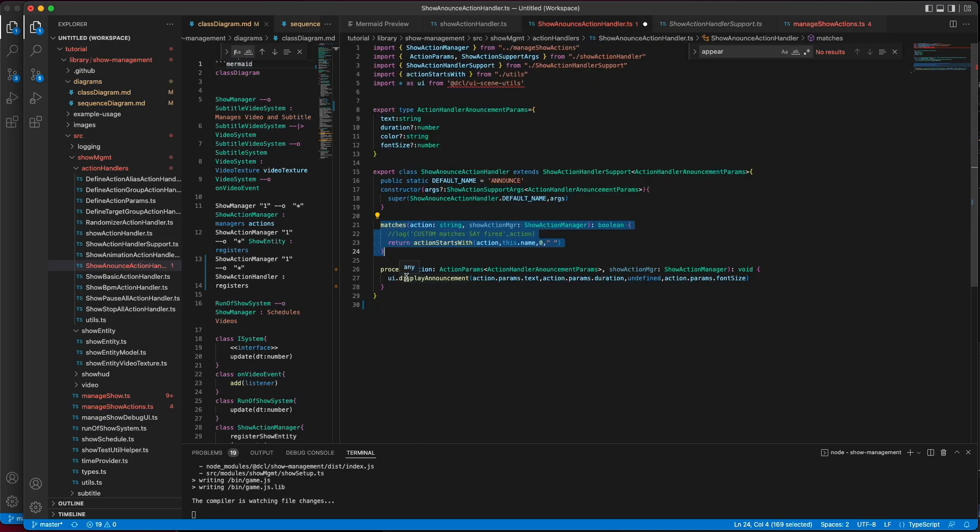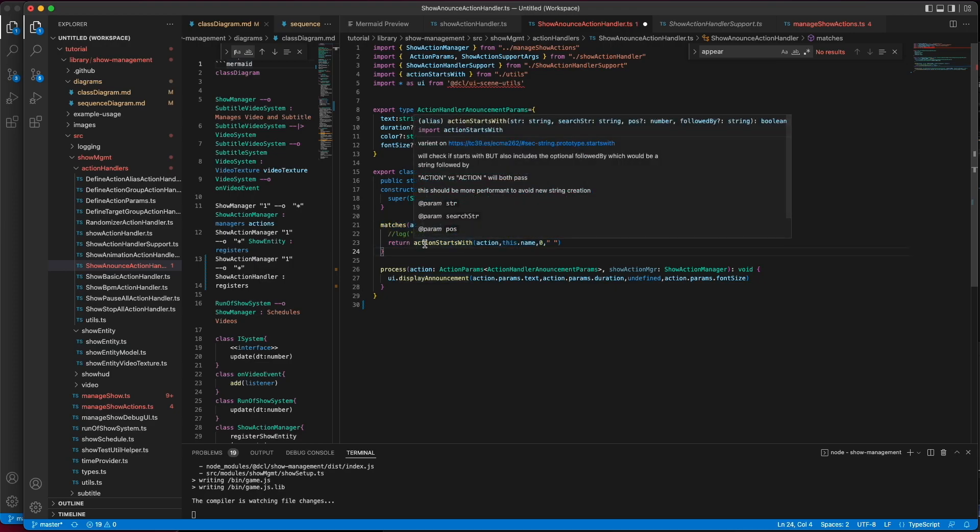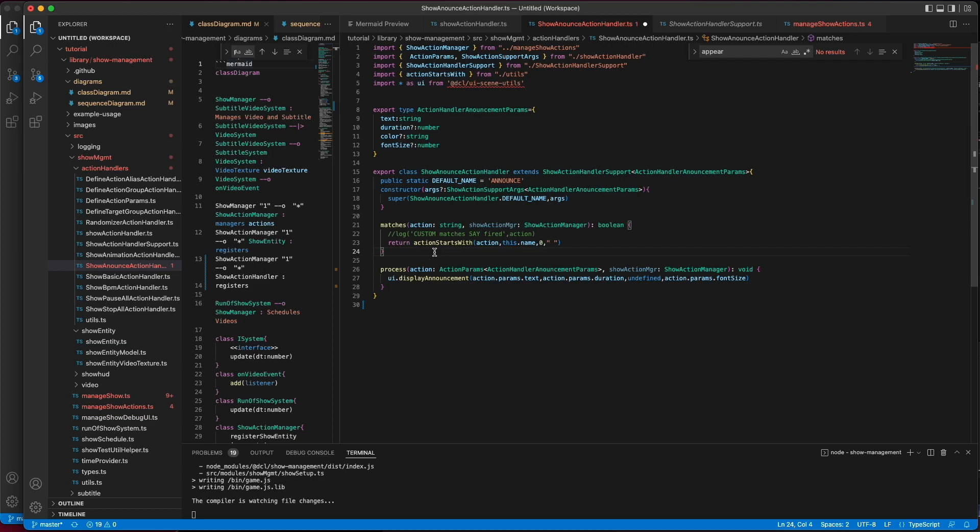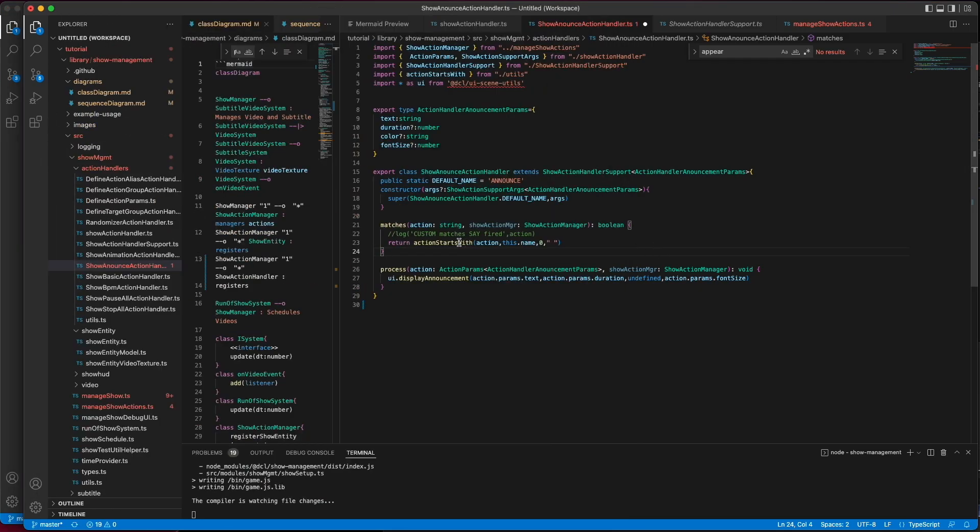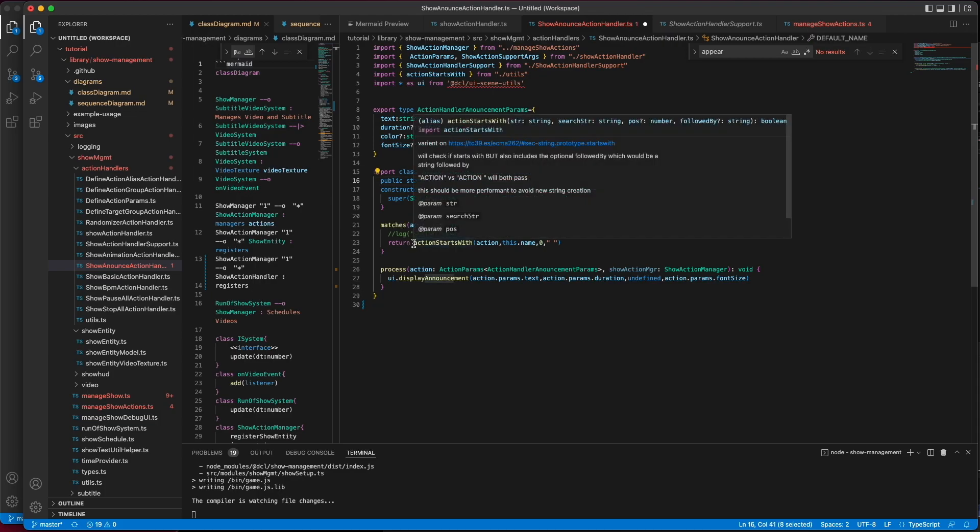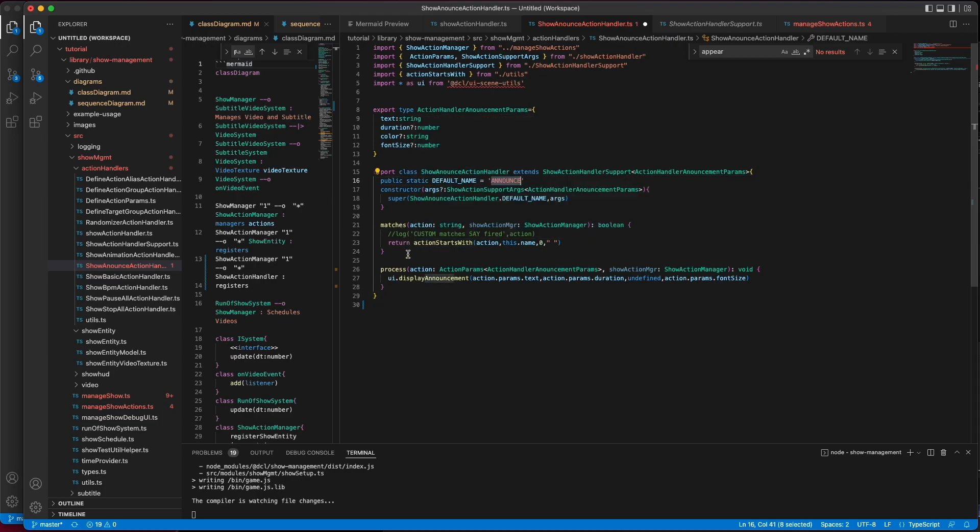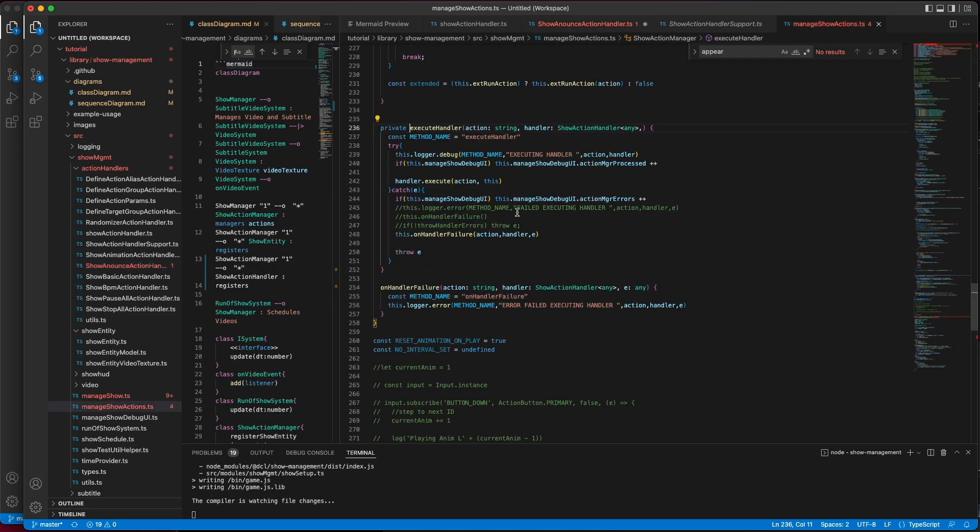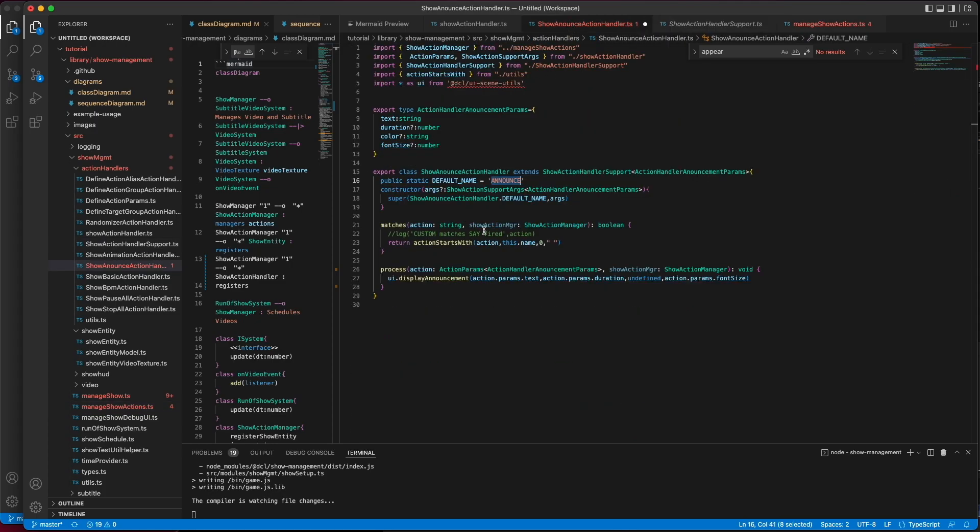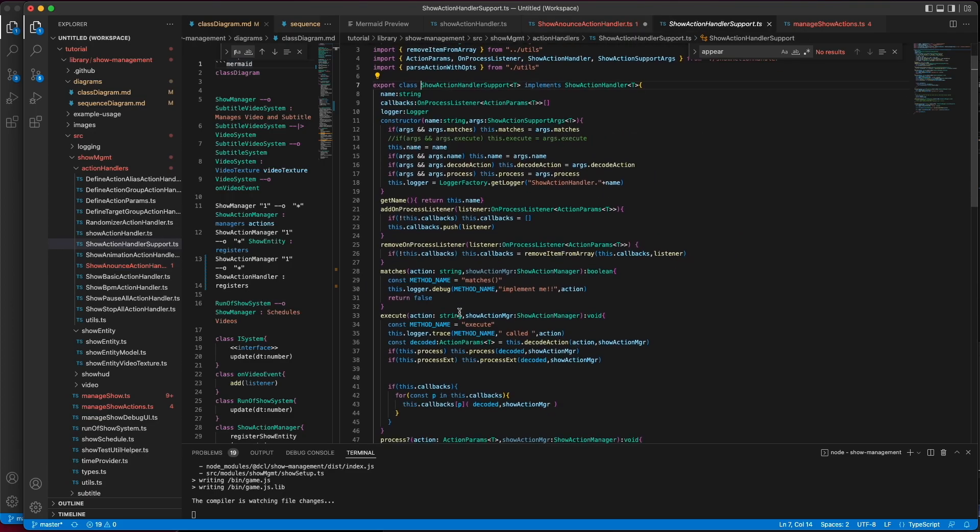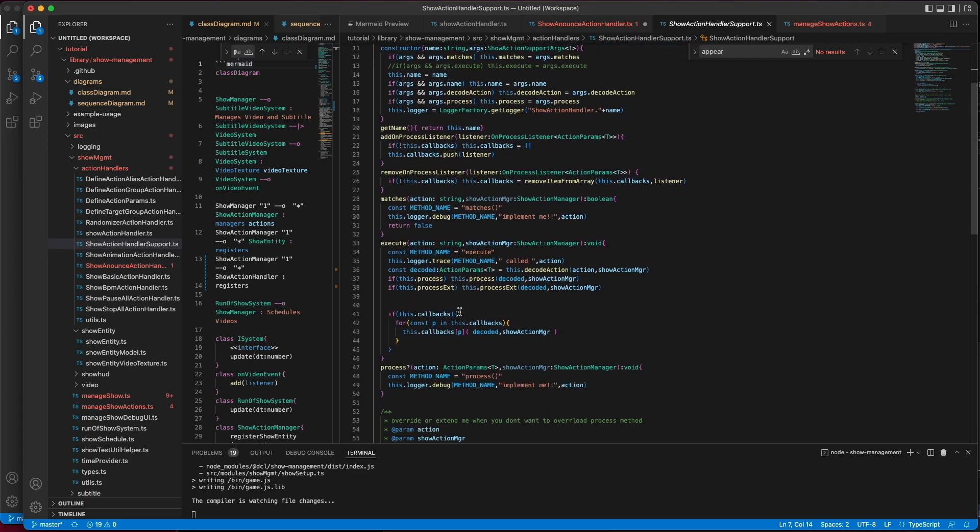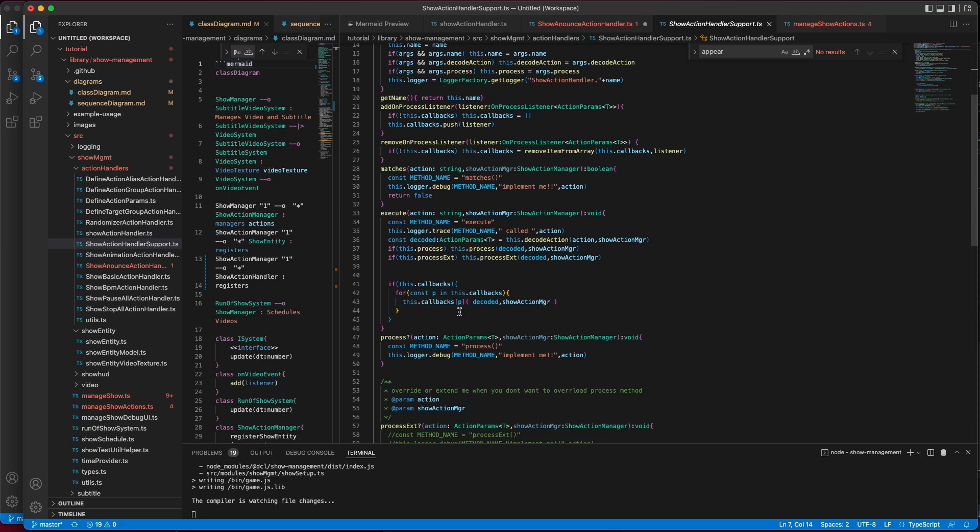Looking at the announce handler, its implementation of matches just checks to see if the defined action starts with its name, announce. And in this case it does. So, from there, matches is true and it will call handler.execute. You will notice that this announce does not implement execute, but that is because it extends a support class to try to abstract away some of the more complicated things.